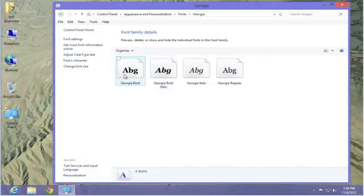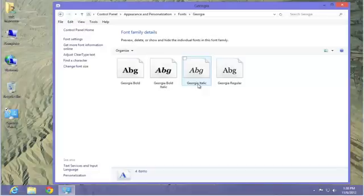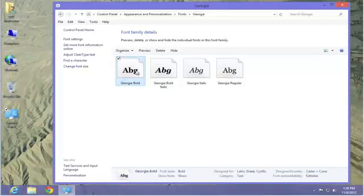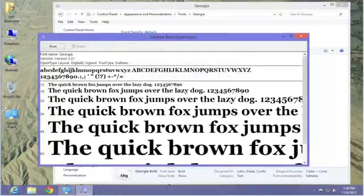Now you can see what bold, bold italic, italic, and regular look like. If you want to see what the bold looks like, double click on it. It brings up another box.